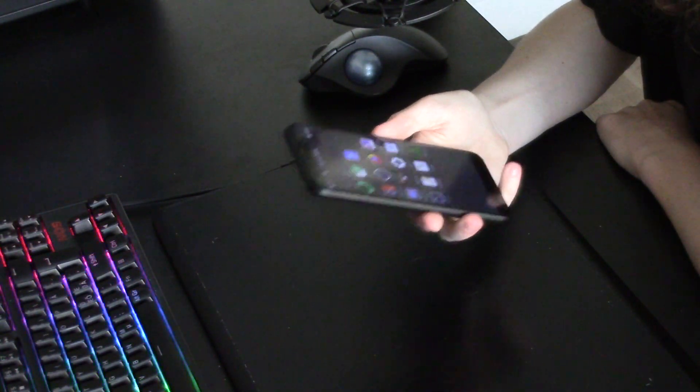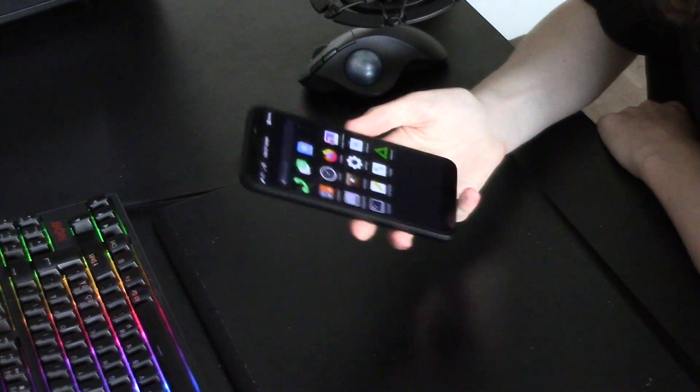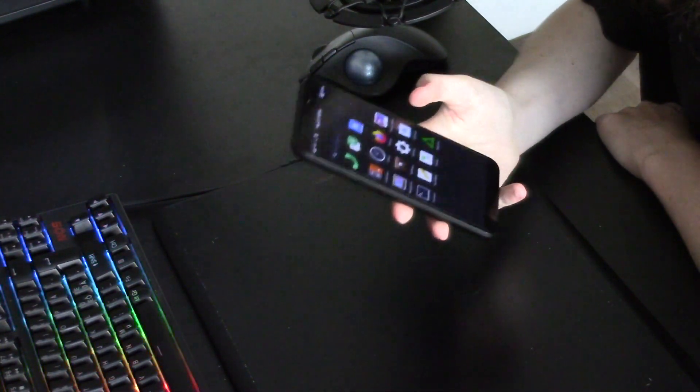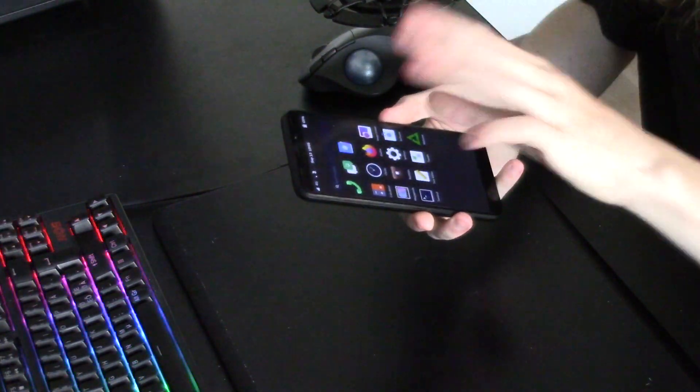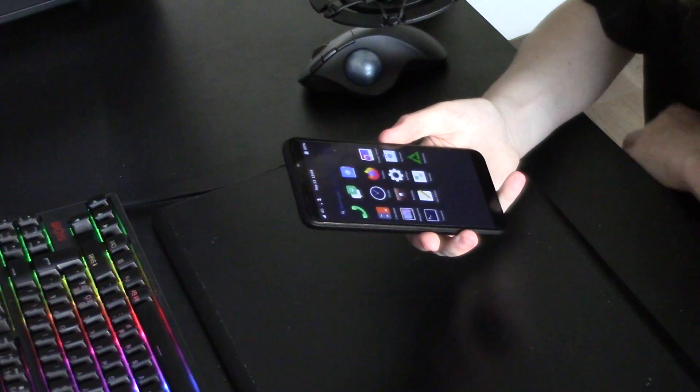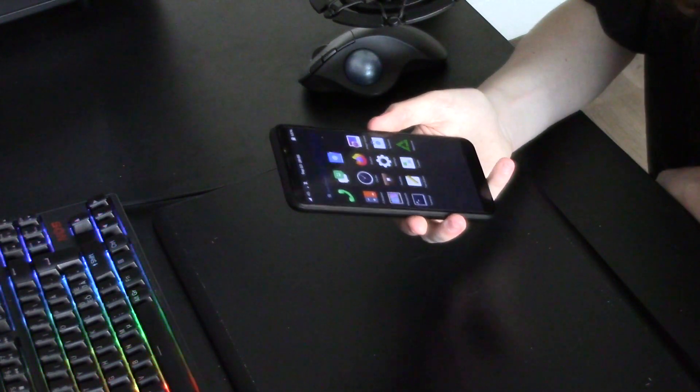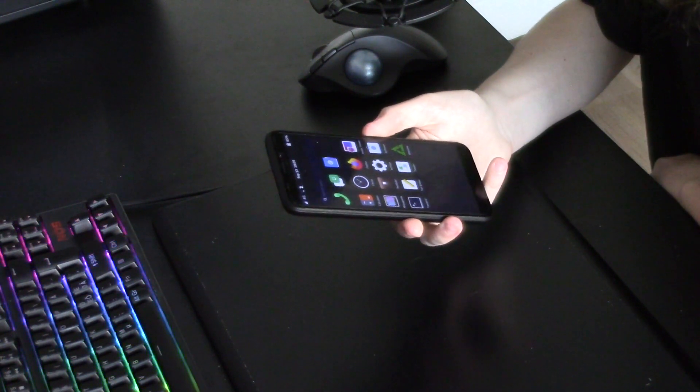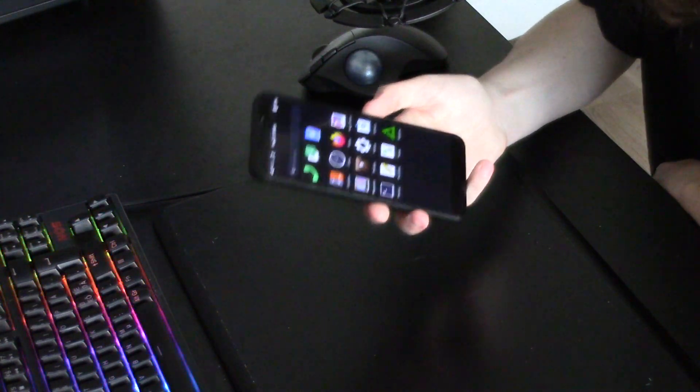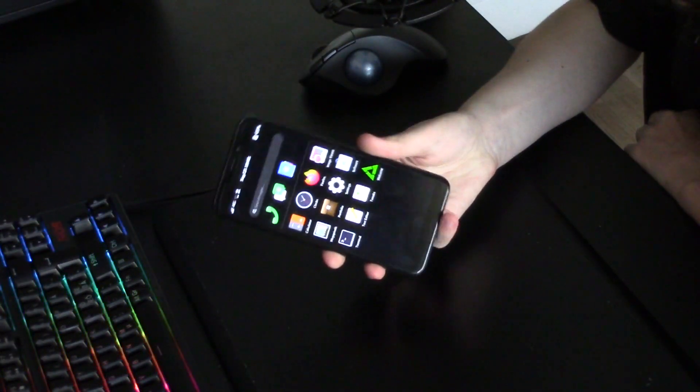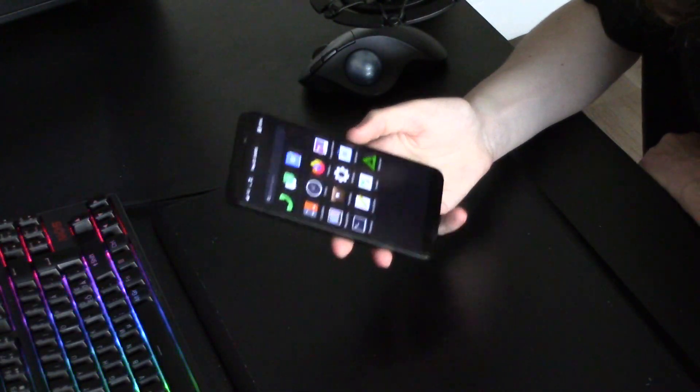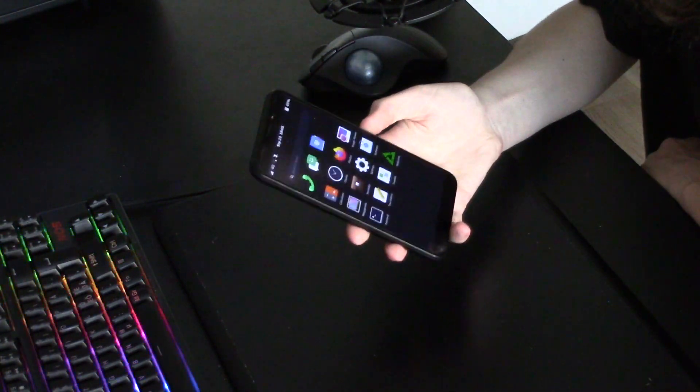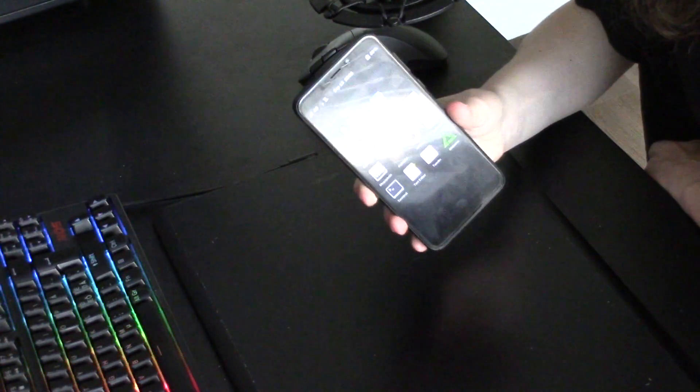Of course Librem 5 is way more expensive and not that much better. The specs themselves are not different between these two anyway. The primary two mainline Linux phones currently are Librem 5 and this PinePhone.